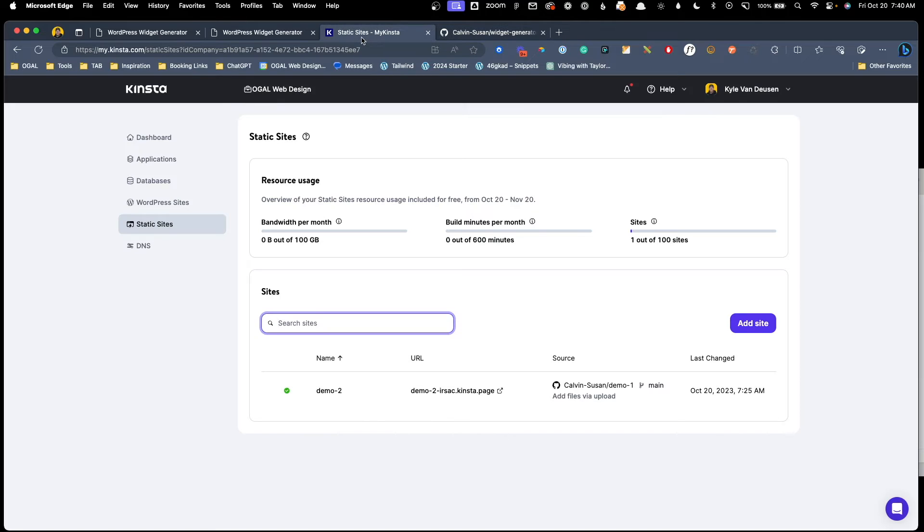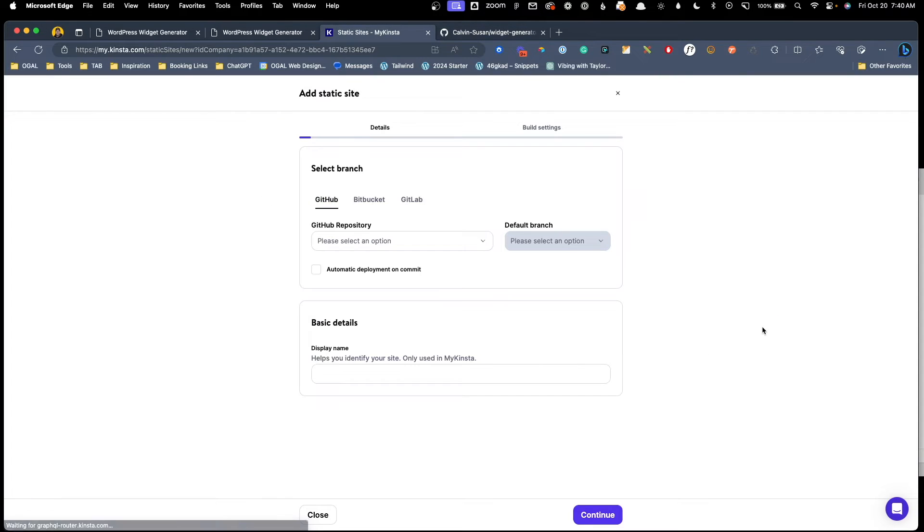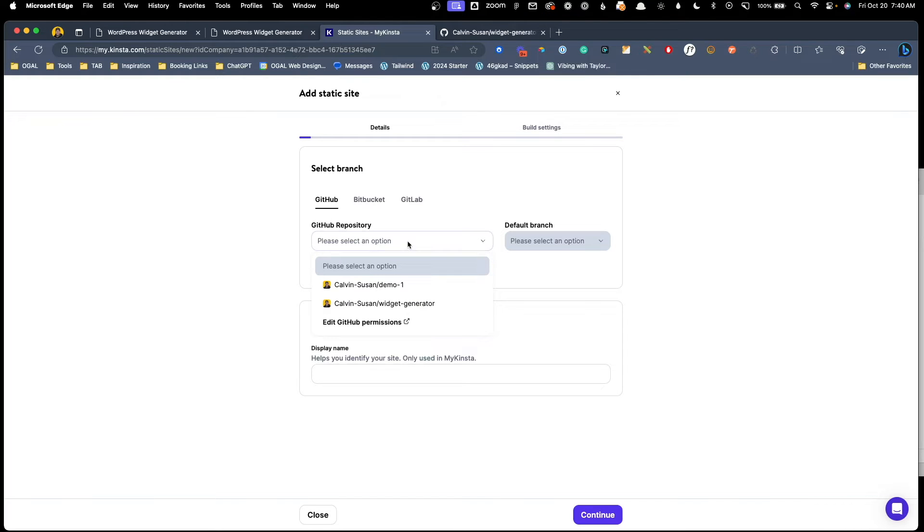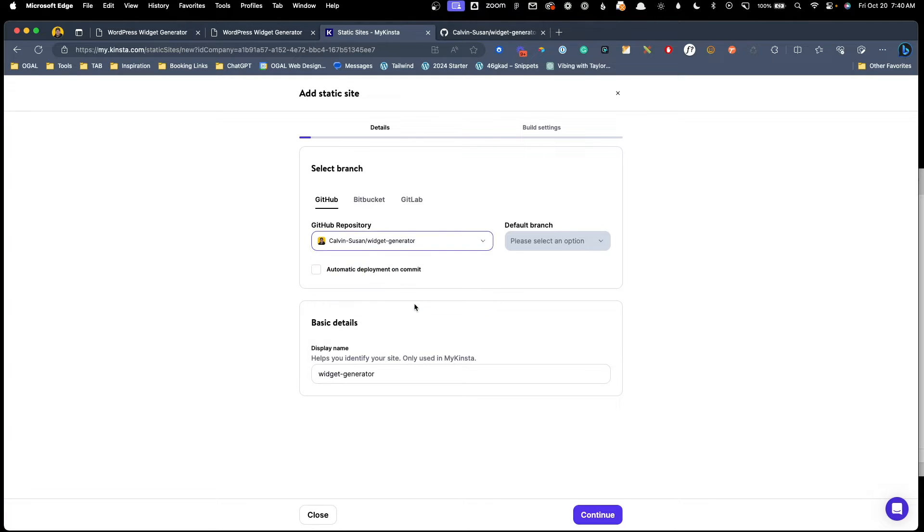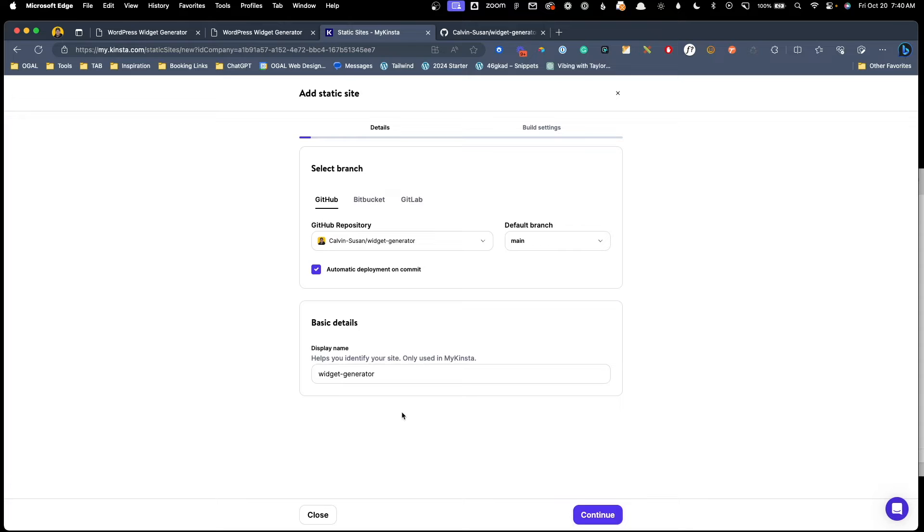So back here inside of our Kinsta dashboard, we're going to click the add site button. Now this is going to take you through a process of connecting to your GitHub. Of course, I've already done that now, so I'm not able to walk you through that, but it's pretty simple. You'll click on this. You'll hit edit GitHub permissions. It'll open up in a new window, and you just click through to give it permission. So now that I already got this connected, we can see that my widget generator repository that I just added is already here. So I'm going to click that one to connect it, and I'm going to do an automatic deployment on commit, and then hit continue.